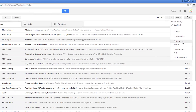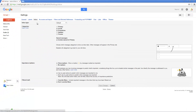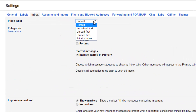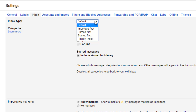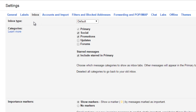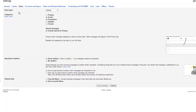If you want to change this inbox type, from the top right-hand corner click on the Settings icon, then Settings, and then Inbox. This window will allow you to modify the default Gmail inbox type. There are a total of five different types of inbox: Default, Important First, Unread First, Starred First, and Priority Inbox.